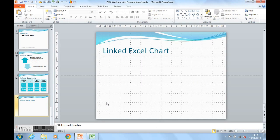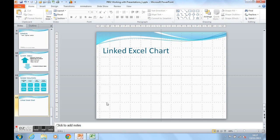So I'm going to minimize that down and come back to my PowerPoint presentation. Most people at this point would just paste the chart in as a picture. I'm going to paste the chart in as a linked Excel object, which means that if any changes are made to the chart in Excel, they will then be linked through to the chart in PowerPoint. Let's find out how to do that.